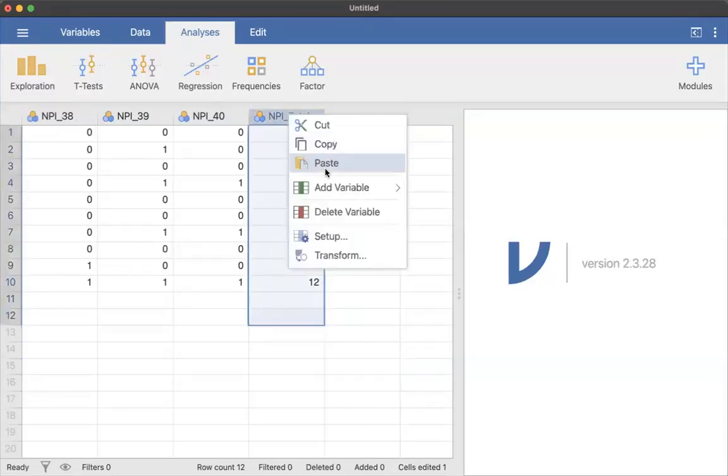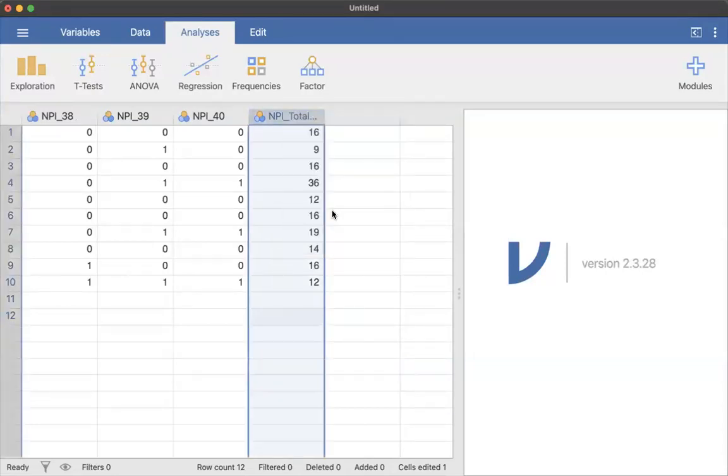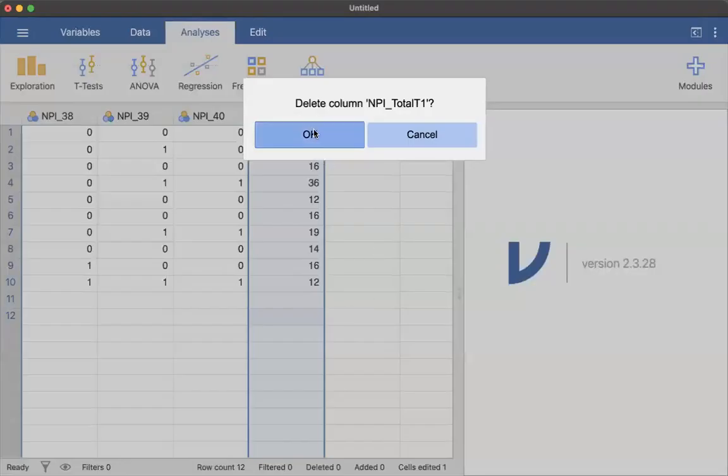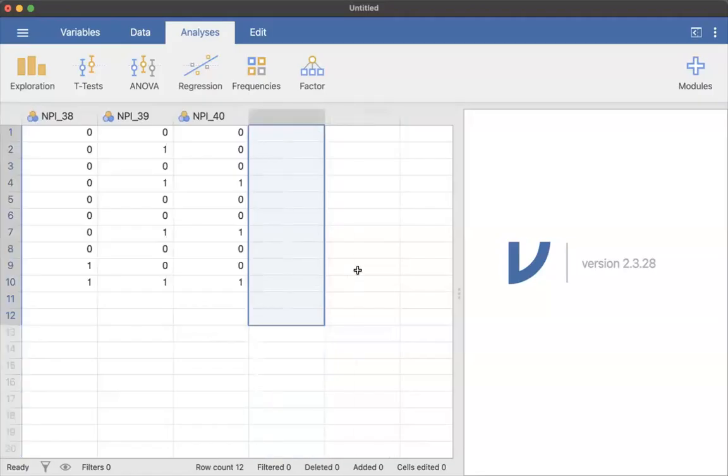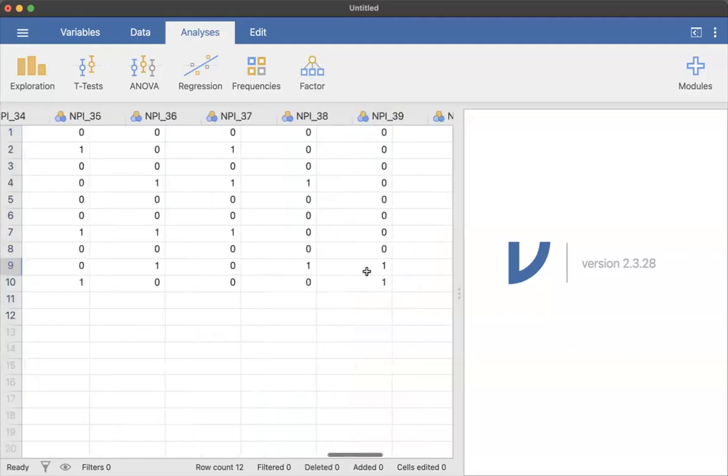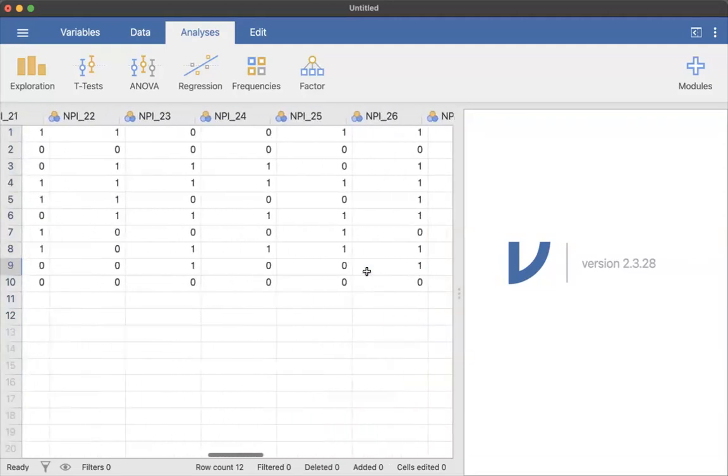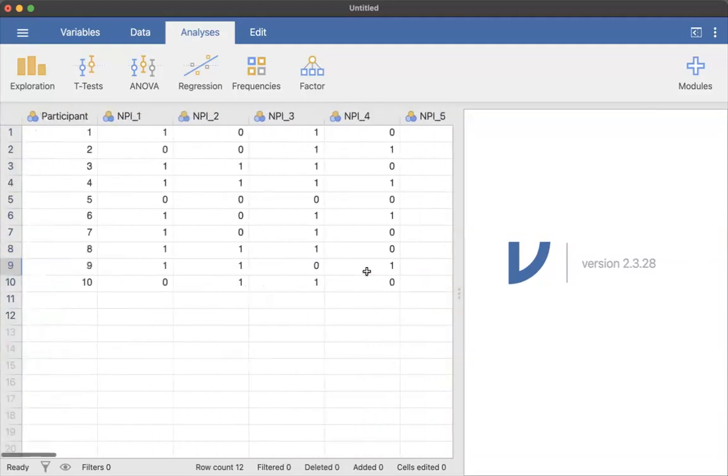I'm actually going to delete that because we're going to create a total in a future video. So I'm going to delete that, and this is just a data set here.